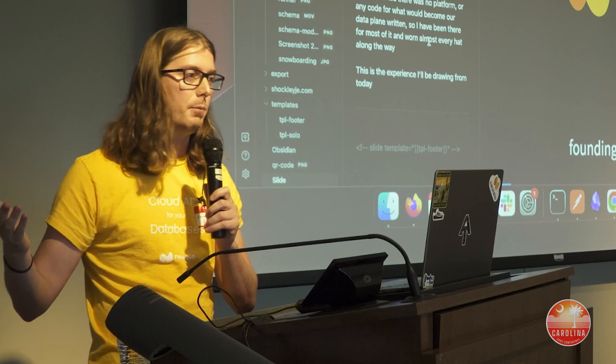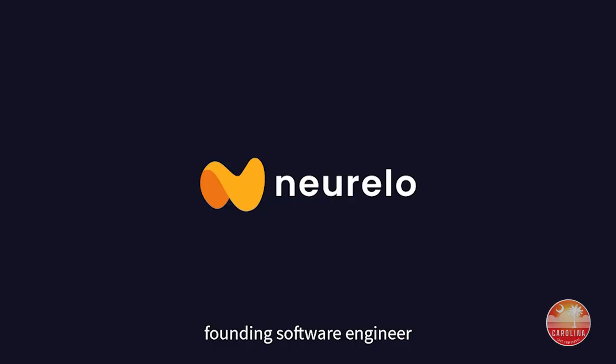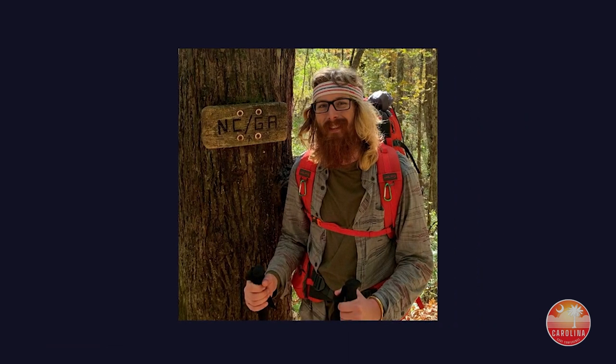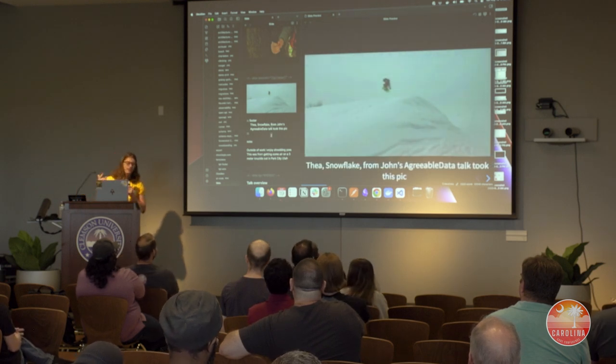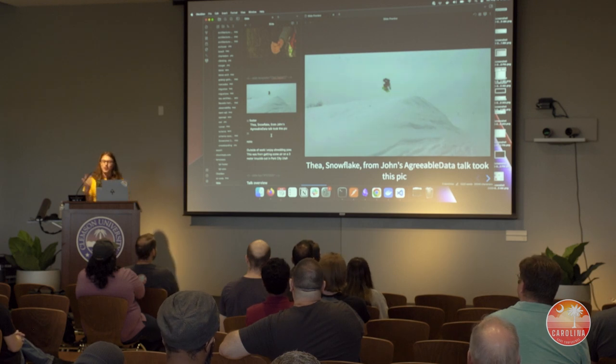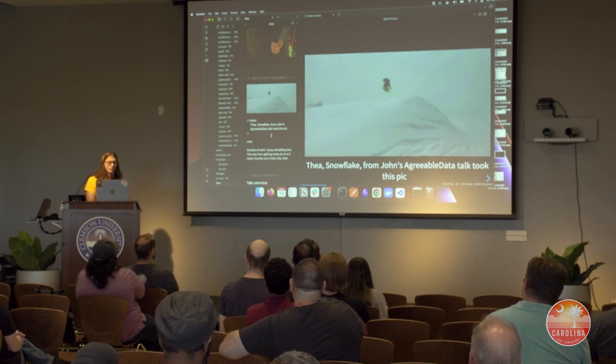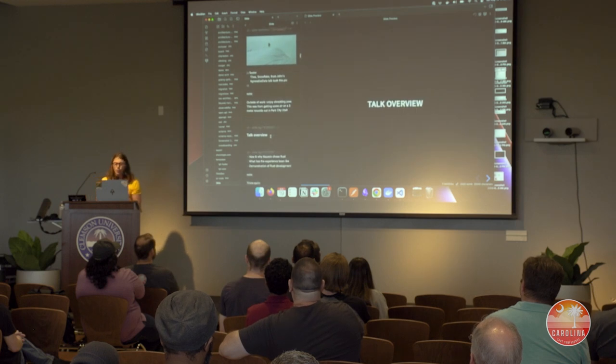When I started at Norello, there was no code for what would later become our data plane, which is one of our three core planes written in Rust. Off the clock, I love getting outdoors — if you can guess what Linux distro I use from the following picture, I've got a t-shirt for you. The answer was Arch, by the way. I also love snowboarding — fun fact, Taya from the Johns agreeable data talk was the one who took this picture.